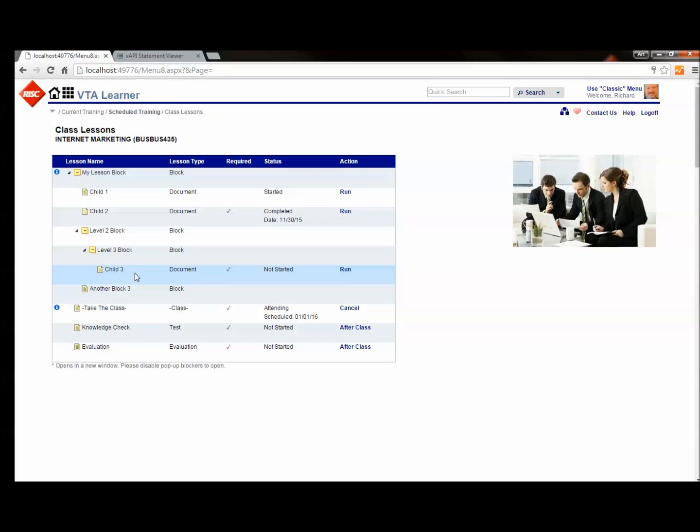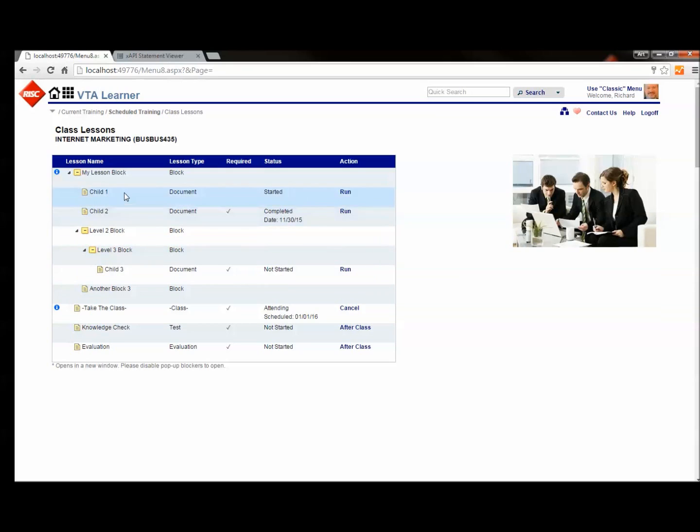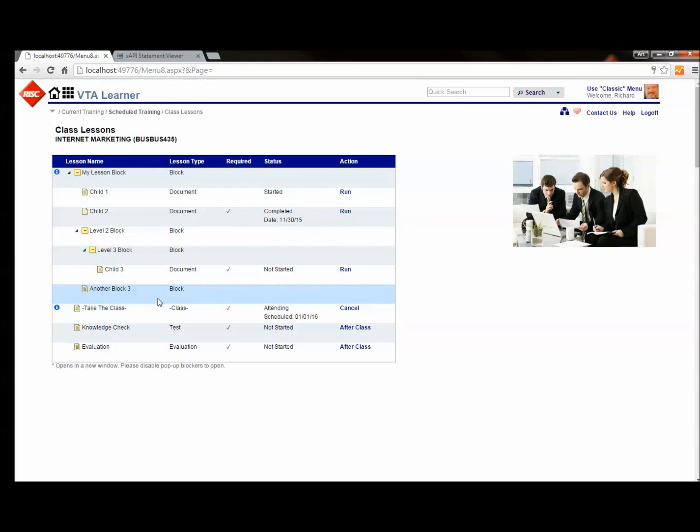This is kind of an interesting structure because when I finish off child three, meet its move-on criteria, I will actually be completing three blocks: level three block, level two block, and my lesson block. And we'll see how we have to handle that in a CMI5 runtime engine environment.